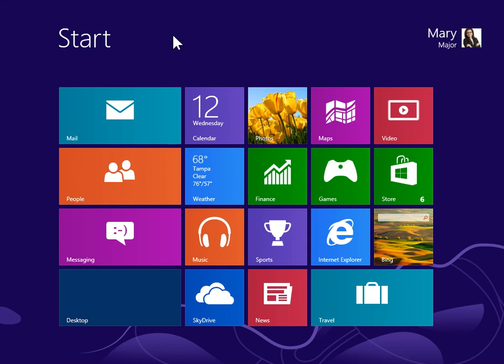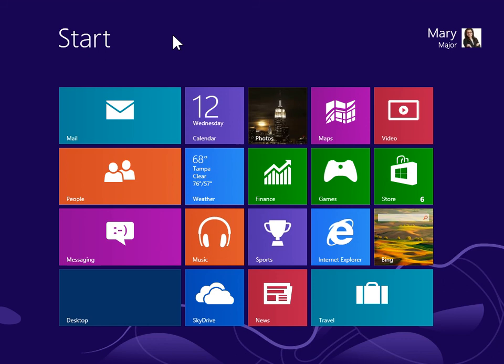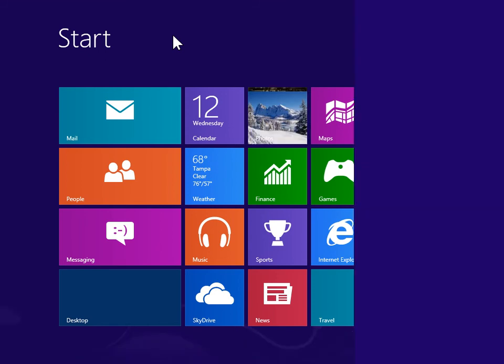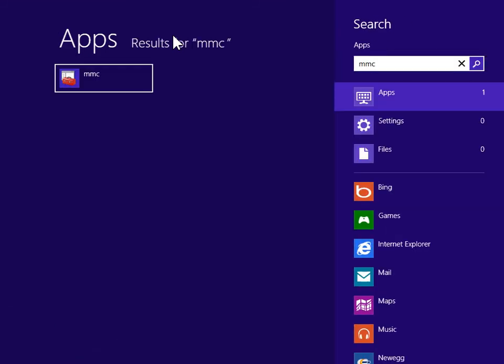Manage certificates for a user account. On the Start screen, type MMC. Press Enter.